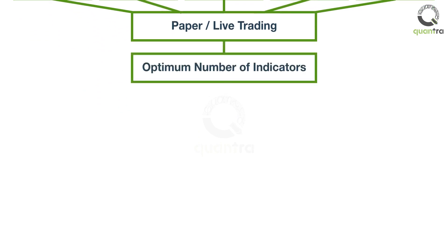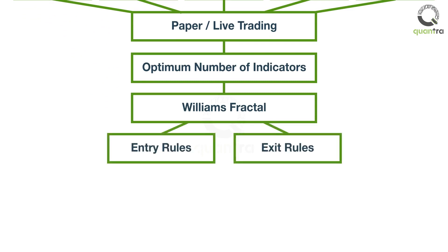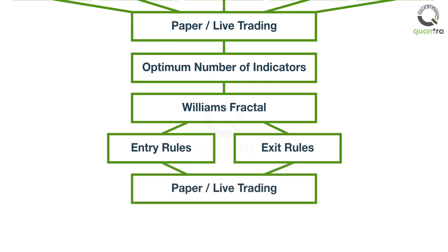You would then use the Williams fractal indicator to implement swing trading. You will look at the entry and exit rules and also implement this strategy in the live markets.